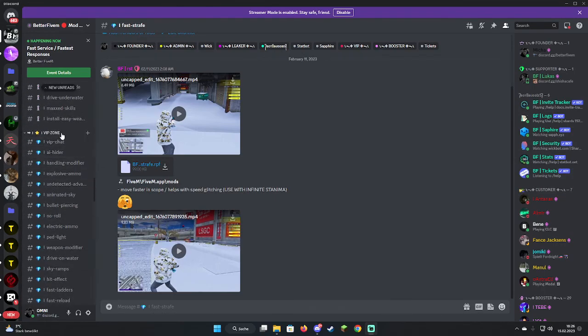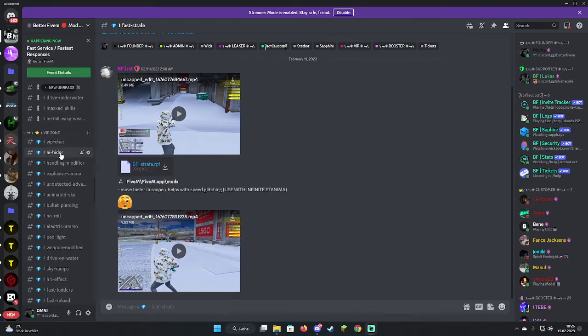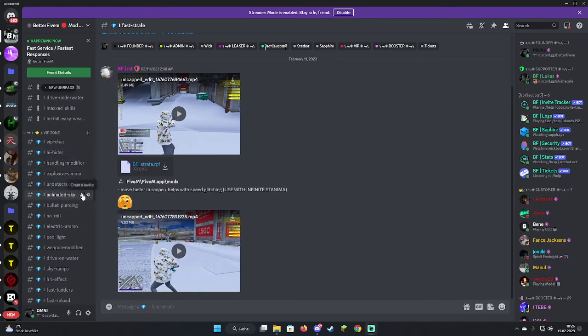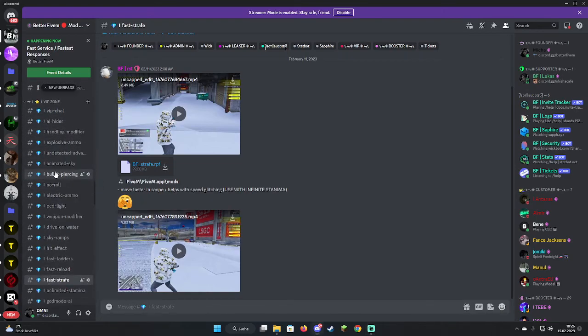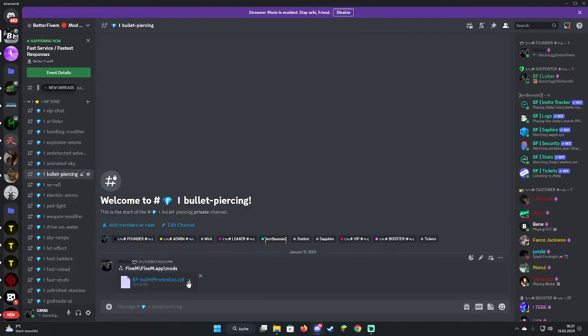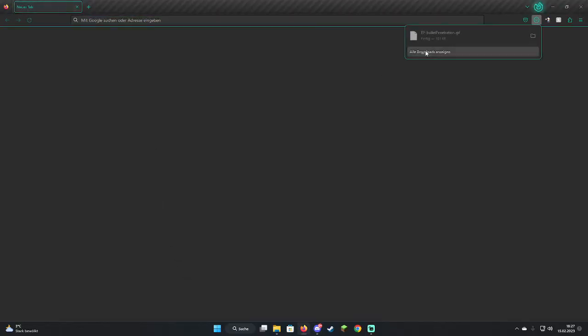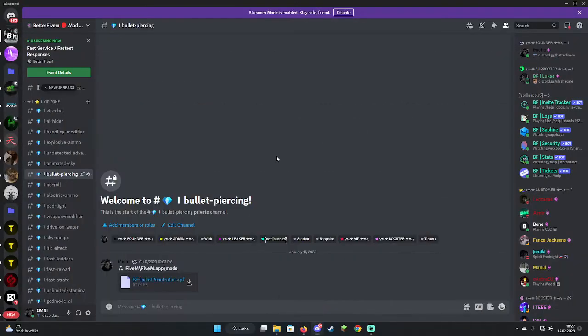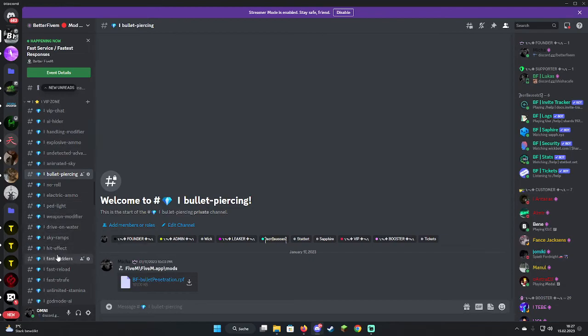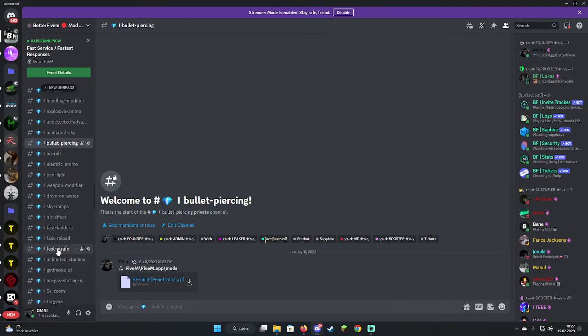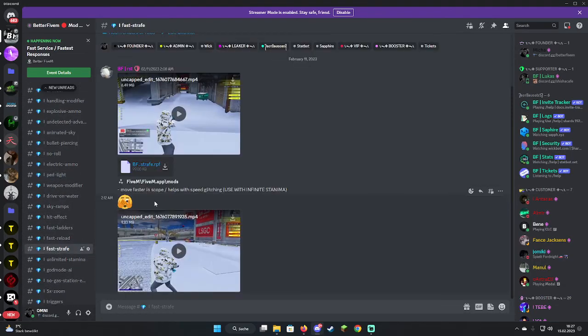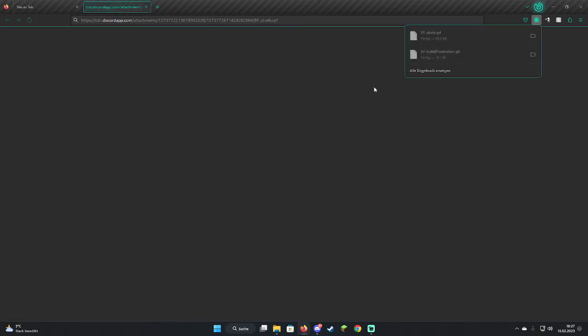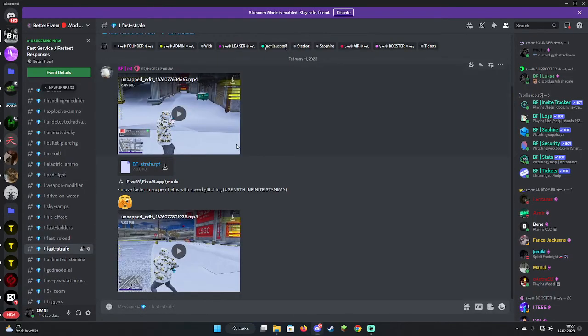We're going to go for some VIP mods to show it off to you. VIP is basically for boosters and you can also buy VIP. If you're boosting you can access these channels. We're going to install bullet piercing which gives you the ability to shoot through every window. Just go there and download it. Then we're going to get fast strafe which is a mod to have way better movement speed glitch and everything. It's so good.